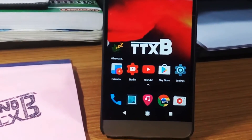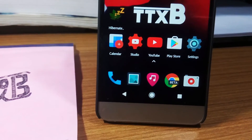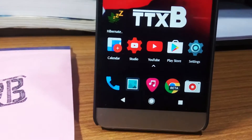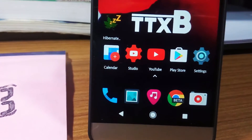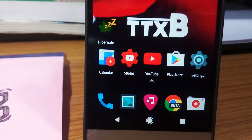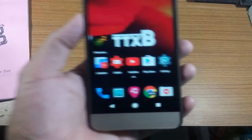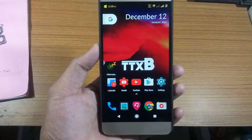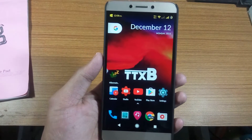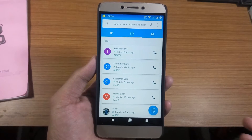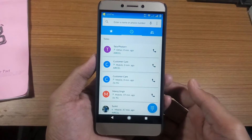Everyone uses a smartphone to make phone calls. Let me tell you a trick which you can use to quickly dial one of your contacts. So how do you usually search a contact? You just open your contact app and scroll down to find the required contact.